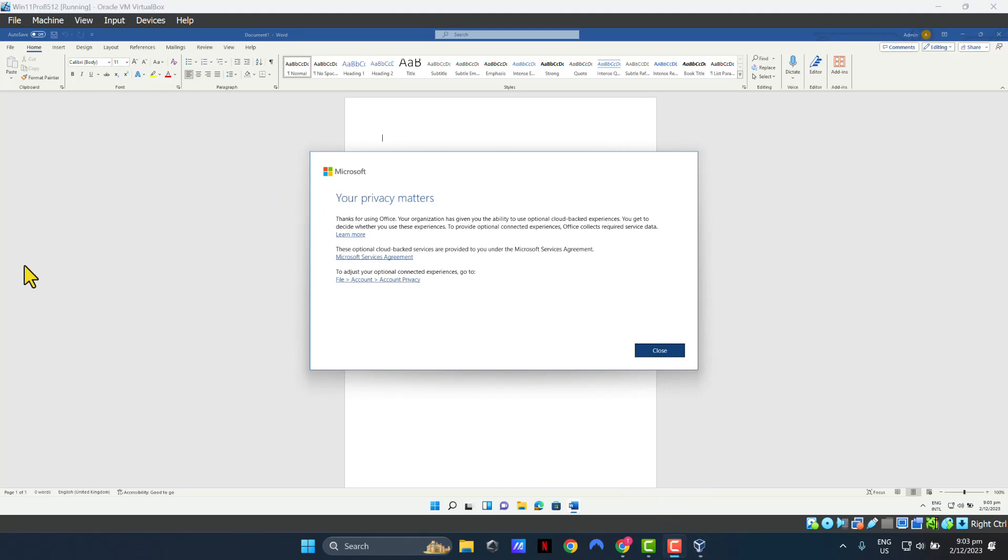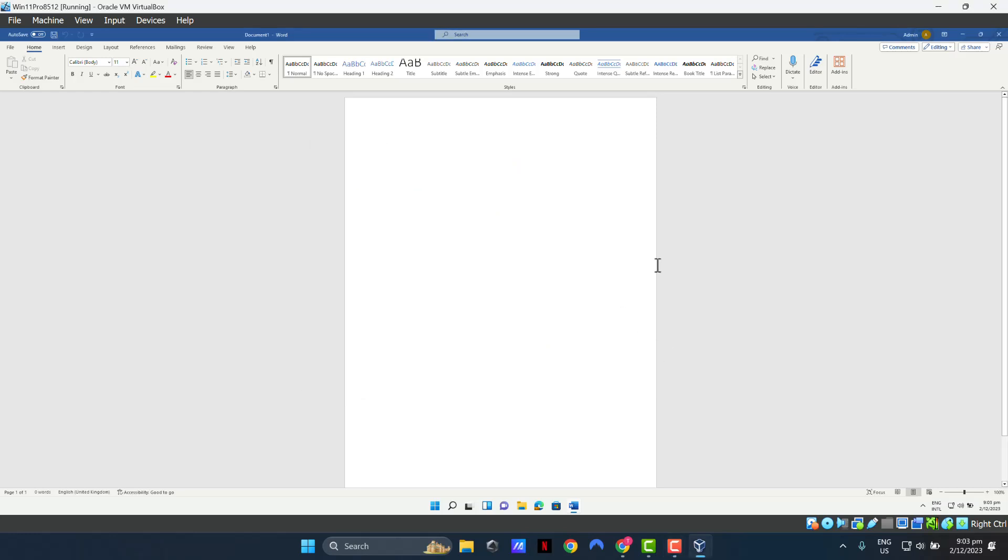When you do this for the first time, you'll get this notification. Just click close. And as you can see, you're automatically logged into your Office applications, which is great.